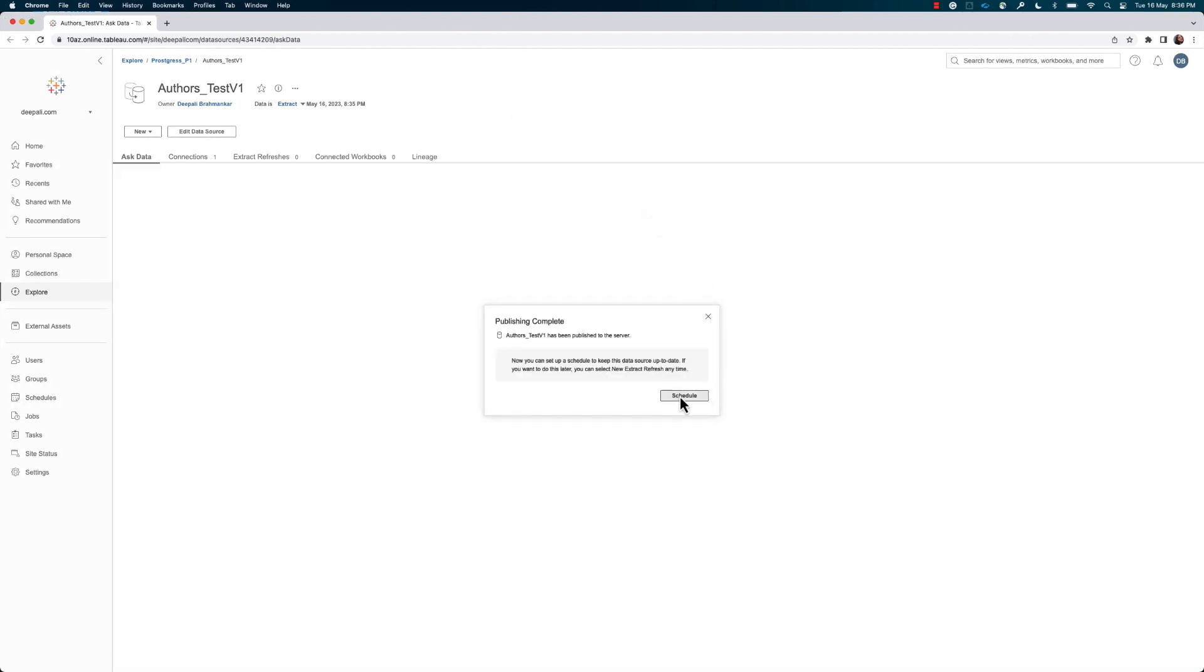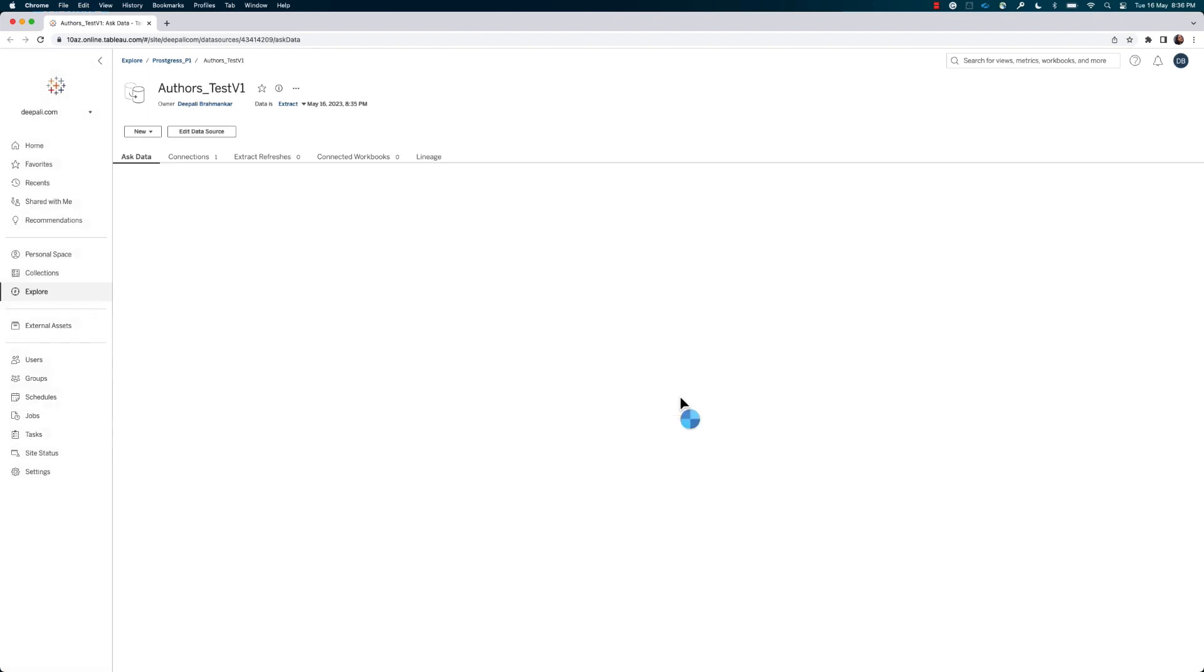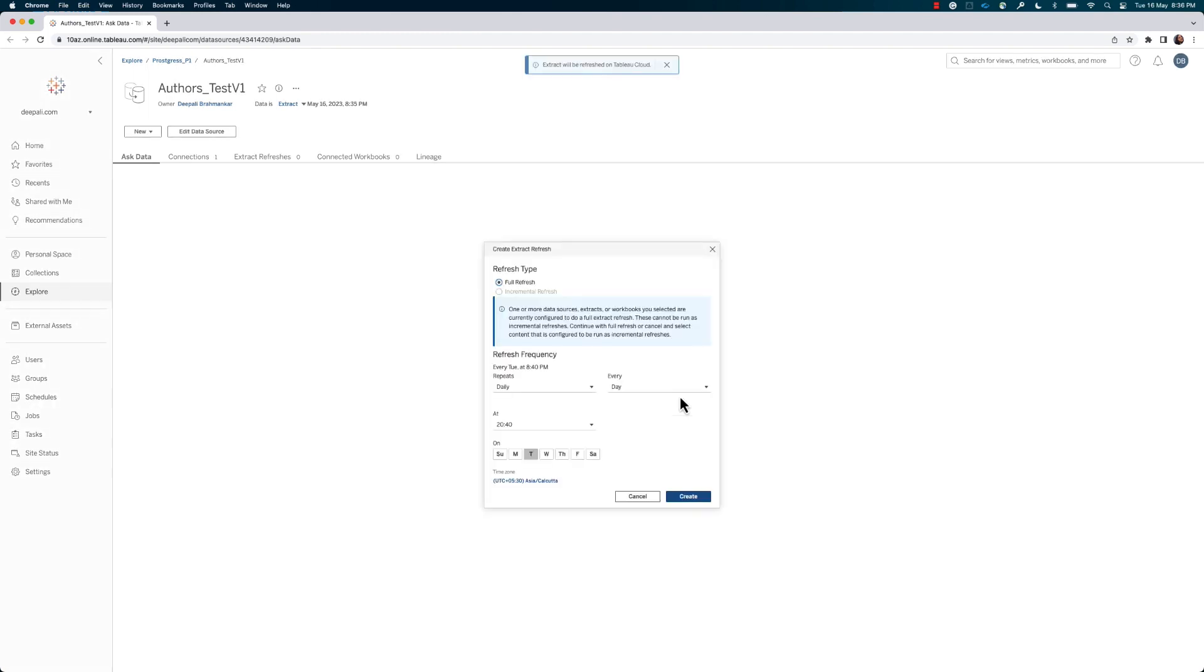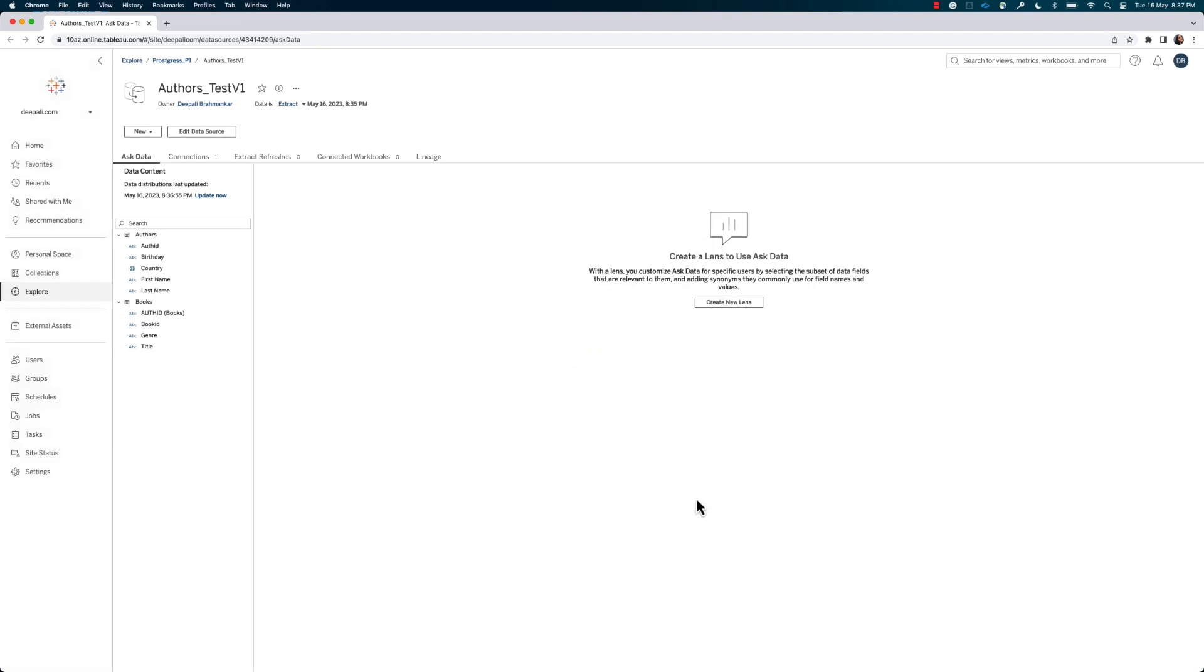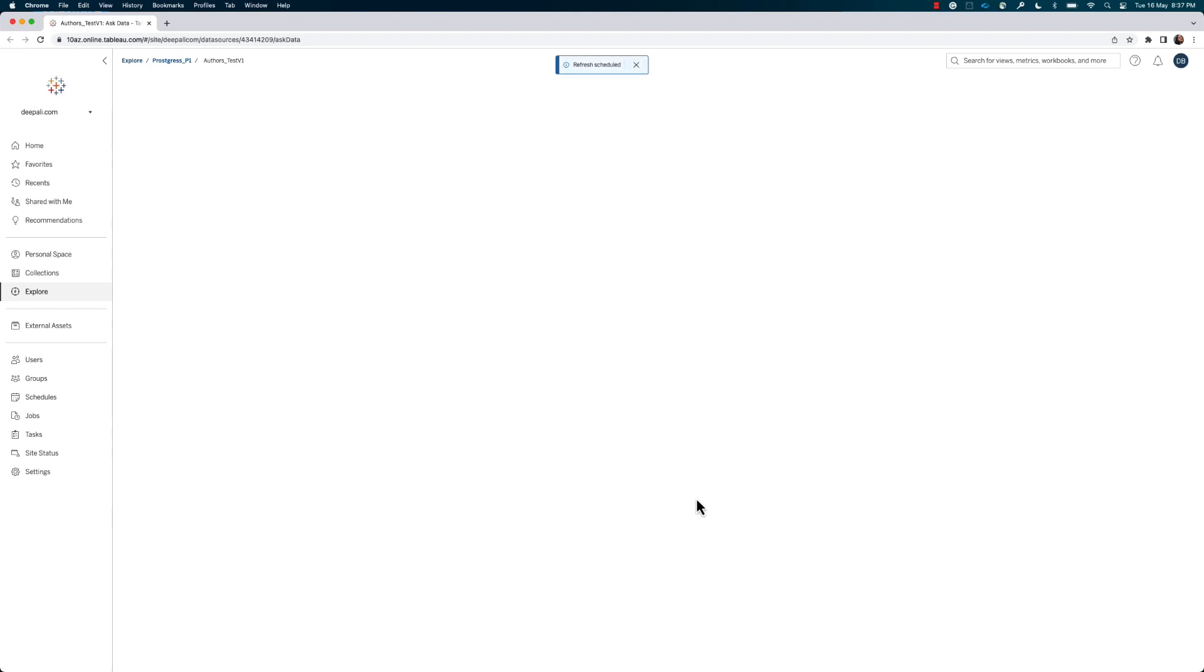Step 7. The schedule window should automatically appear to select your desired extract refresh schedule after publishing. If it doesn't, navigate to the Extract Refreshes tab, and click on the New Extract Refresh to create a new schedule. Select your desired schedule, and click Create.